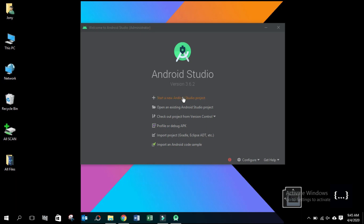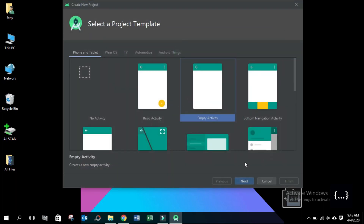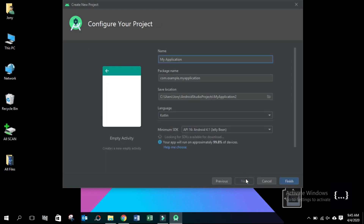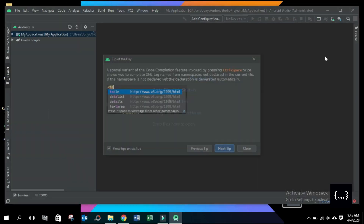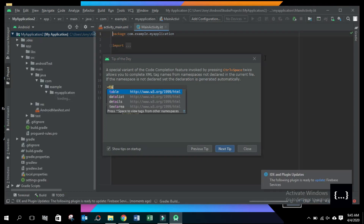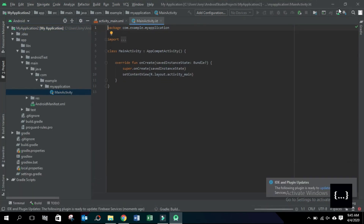Click on Start a new Android project. Click on Empty Activity, then press the Next button. Finish. Our first Android project is loading.